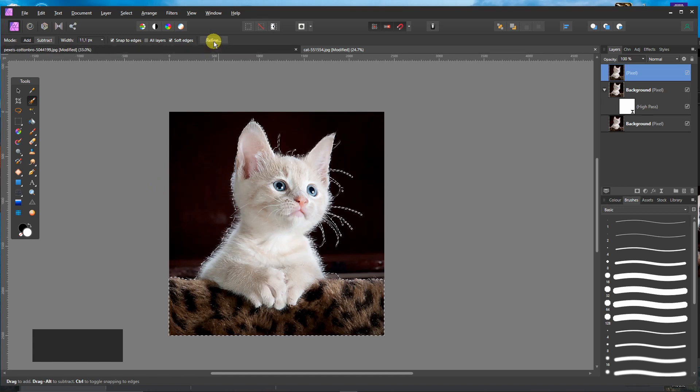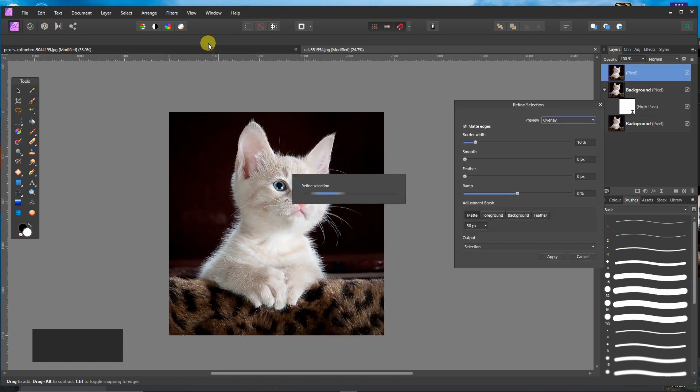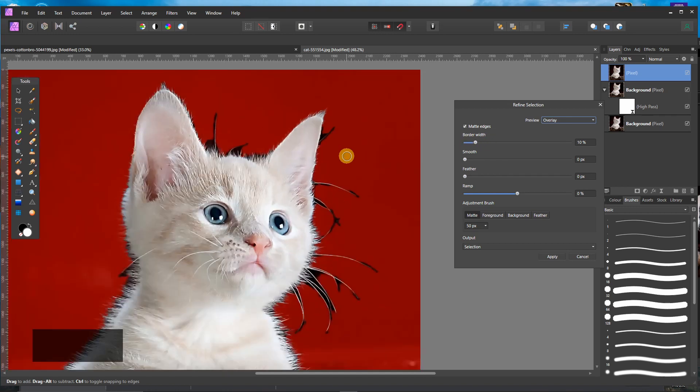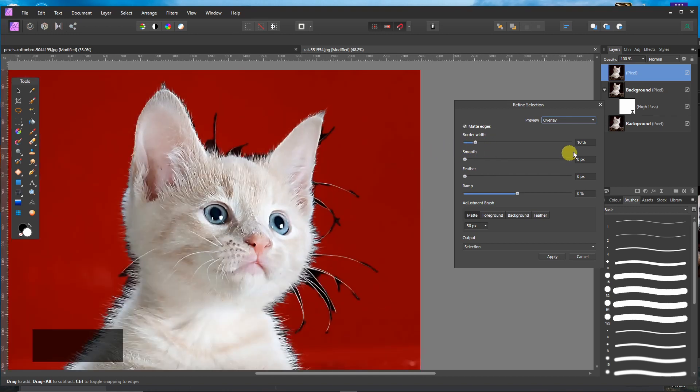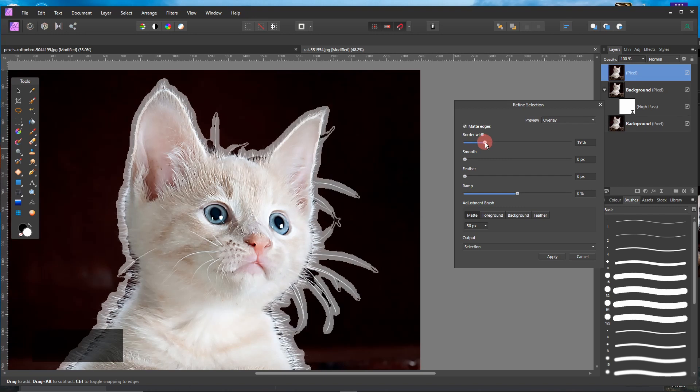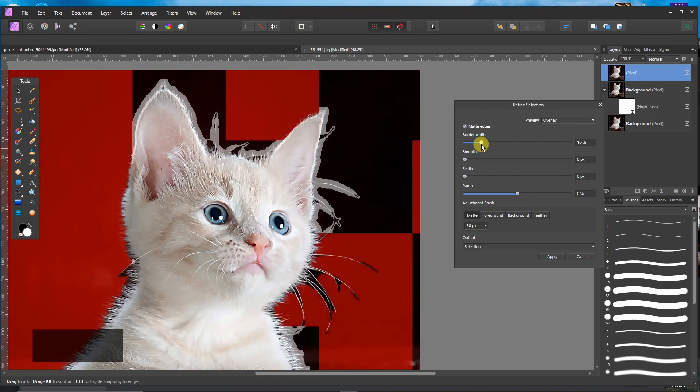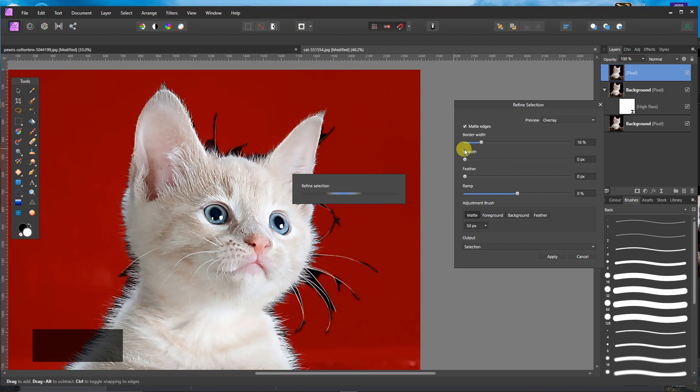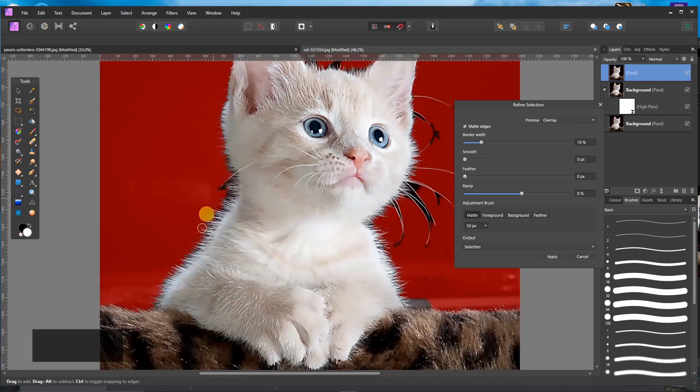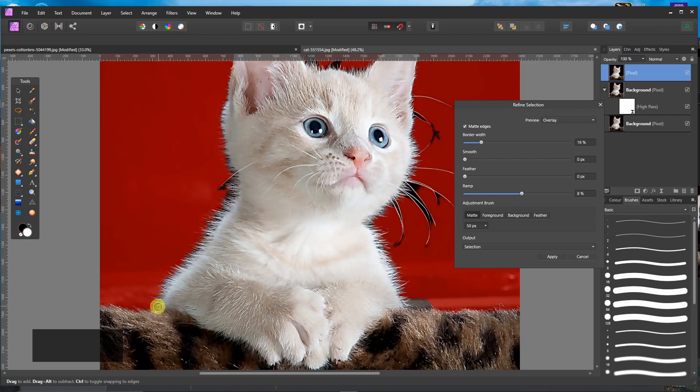Now I will click on Refine Edges. And I will increase to about 15% or so. And ramp about 8% or so. And then I will paint the edges.